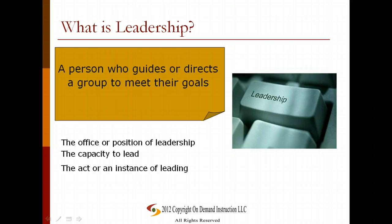Let's start by taking a look at what leadership is. Leadership can be where a person may guide or direct a group toward their goals. This may be a real person in real life, or it may be an invented person, a character, in fiction. This can include the office or position of leadership, such as a manager or an executive, the capacity or ability to lead, or the action or an instance of leading others. It can include all of those things.